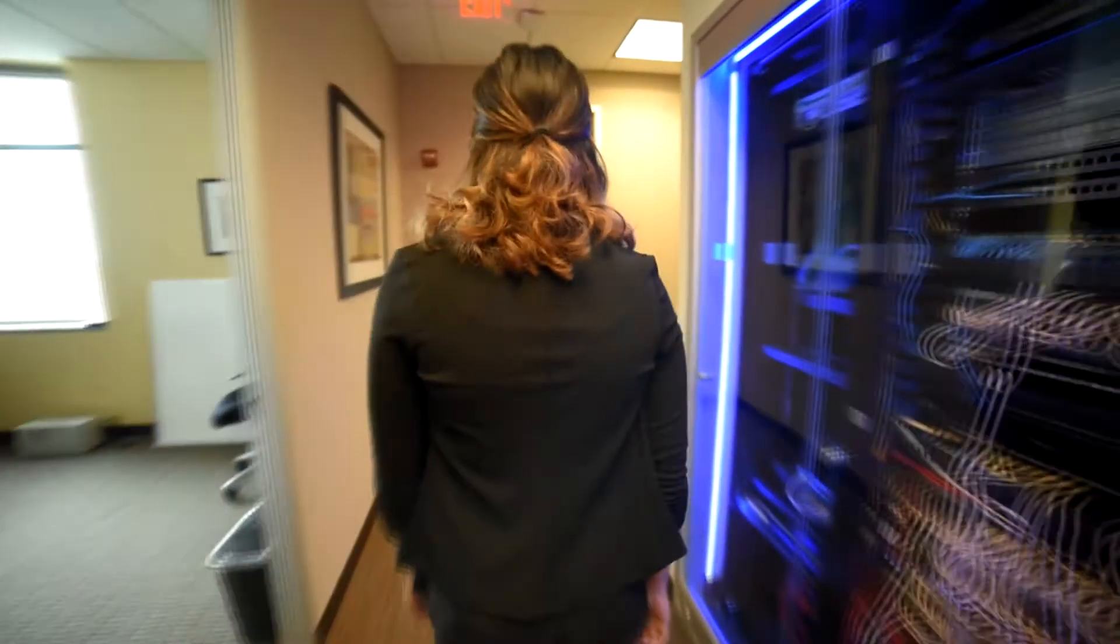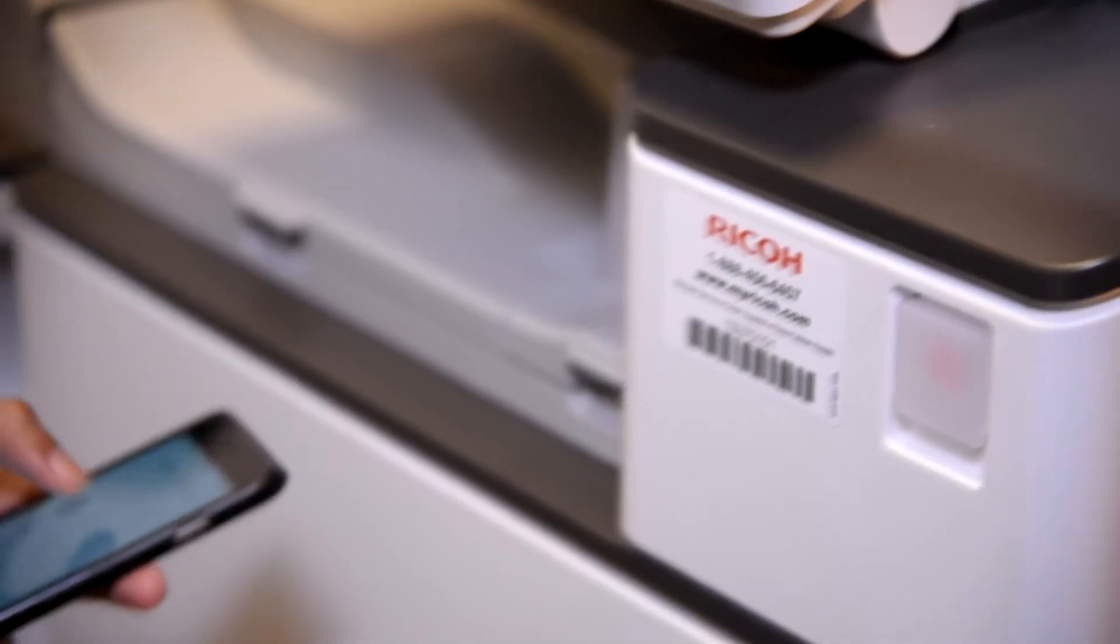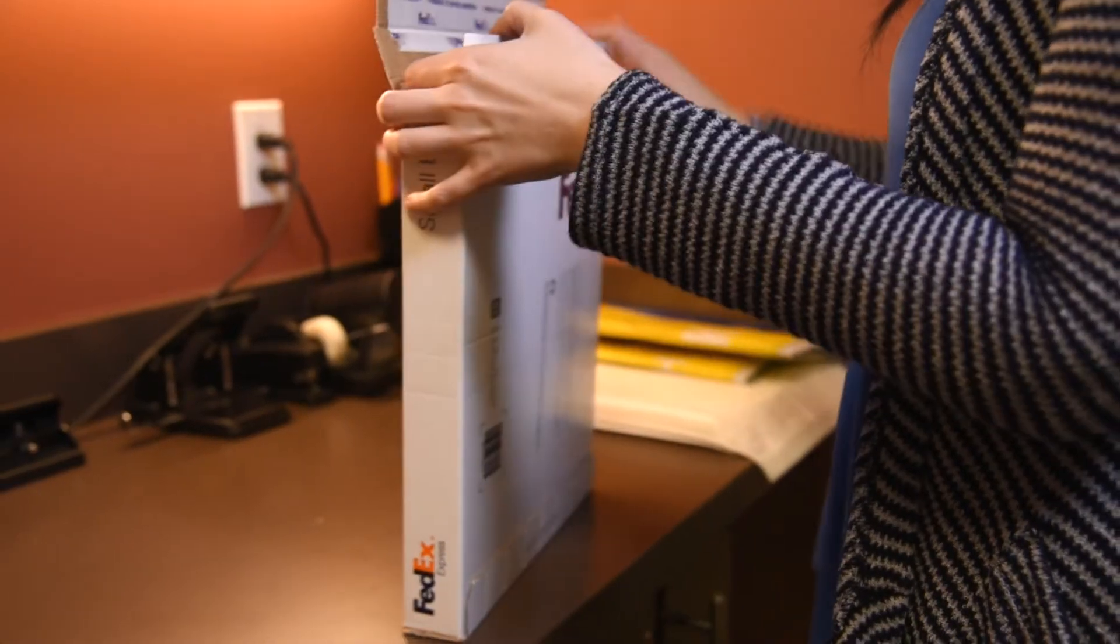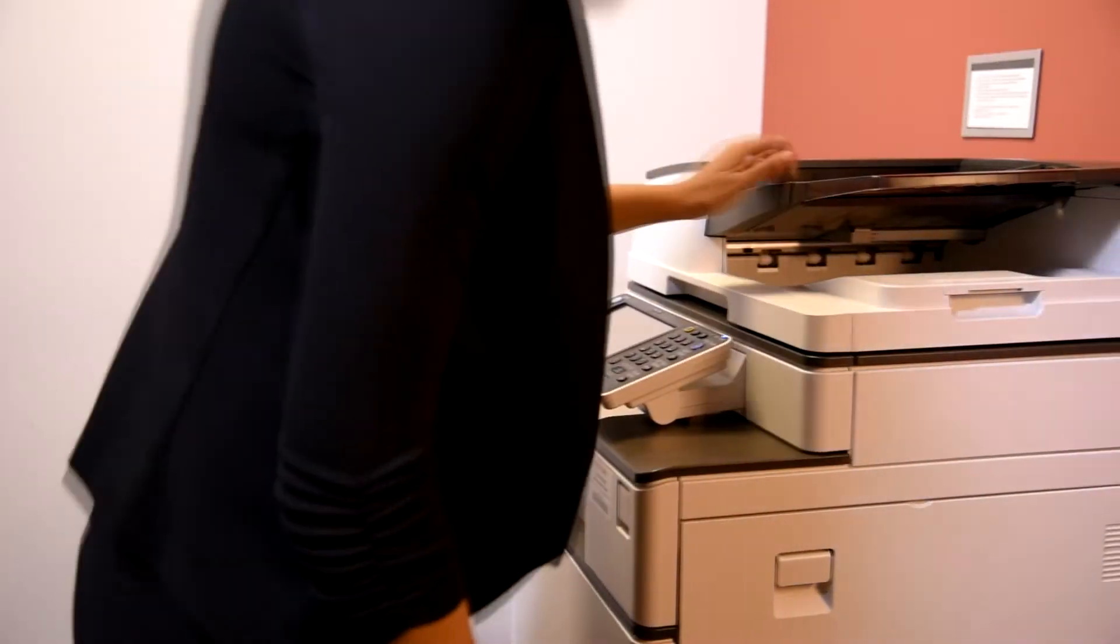We spend so much of our time at work doing things that aren't productive. Scheduling printer service, arranging for package pickup, booking conference rooms.